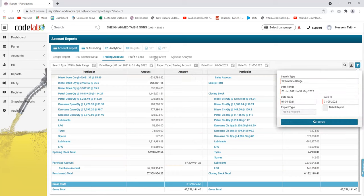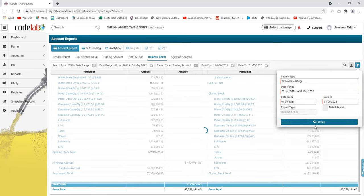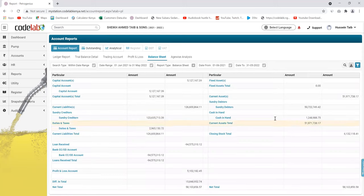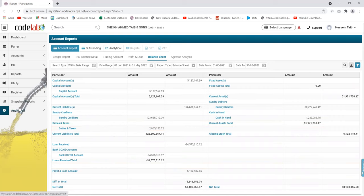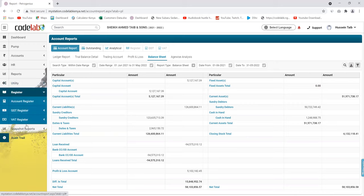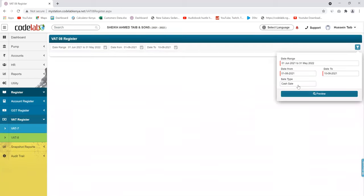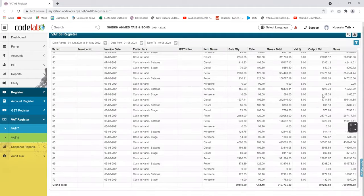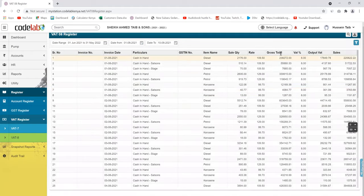You also have the balance sheet — you're able to see your balance sheet from here. You're also able to do your returns from the software; you don't need an accountant to come and do your monthly returns. The whole report for the returns is here.